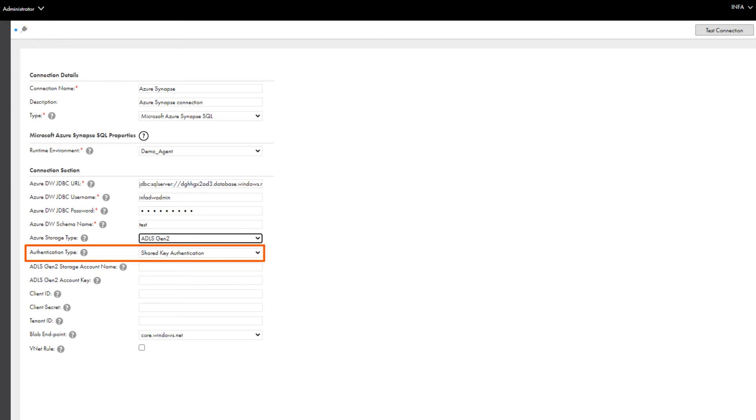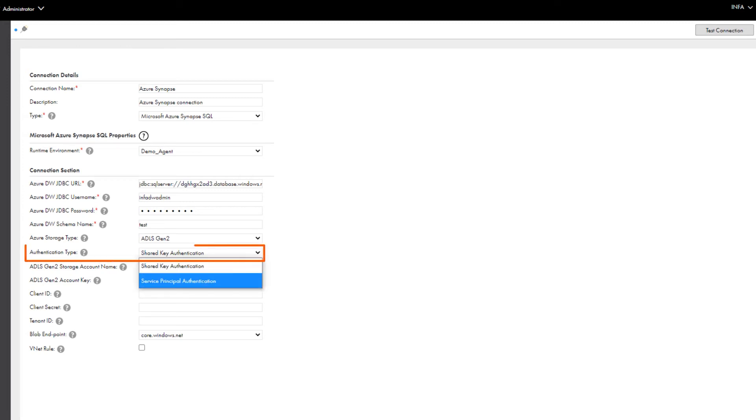Use shared key authentication to connect to Microsoft Azure Blob Storage or Microsoft ADLS Gen2 using the account name and account key. To use service principle authentication,